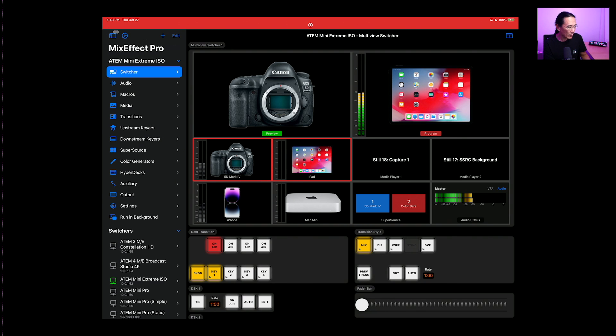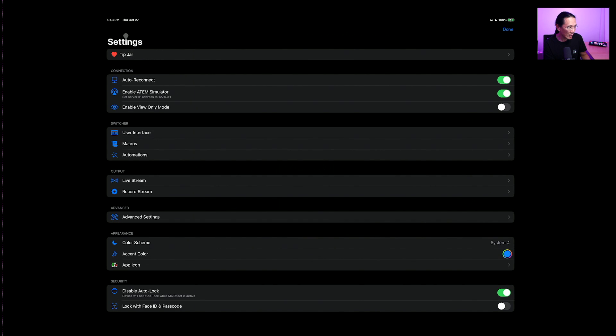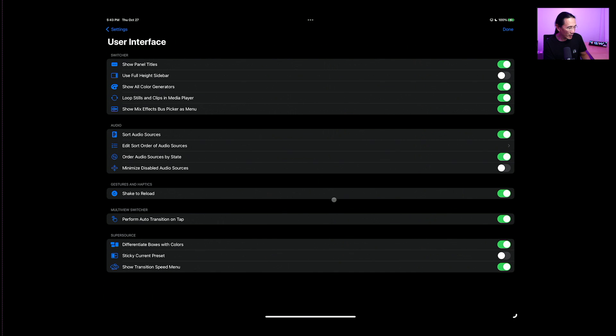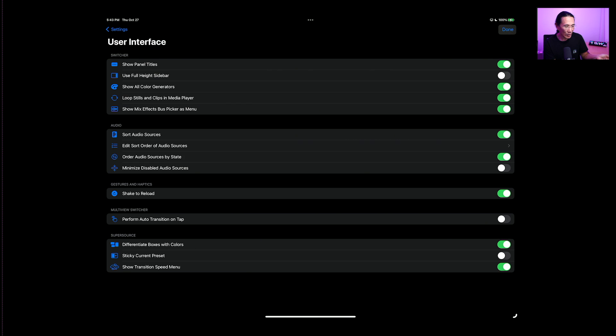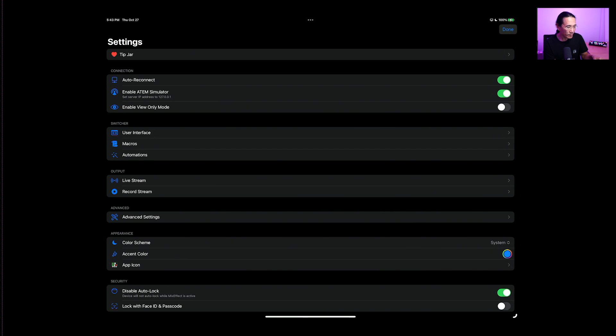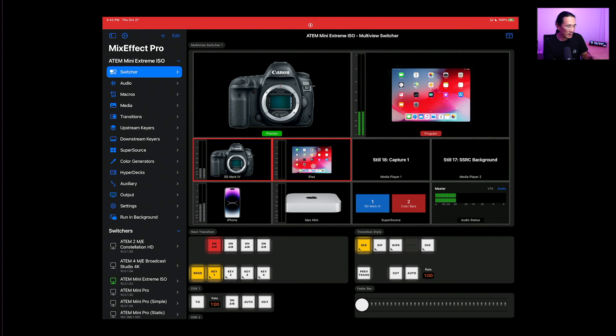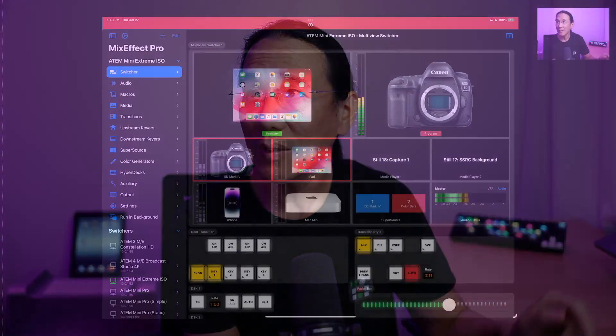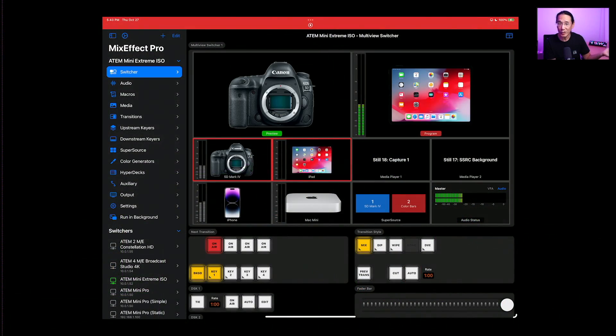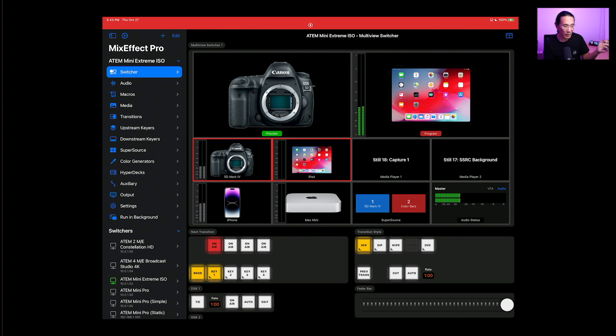Now you can configure the multi-view switcher in a couple of ways. If you go to user interface, you can optionally have a perform auto transition on tap. So I'm going to turn that off. And let's see what happens when I tap. It does a cut. If I do a double tap, it will do an auto transition. But you can swap that if you like auto transition on tap.